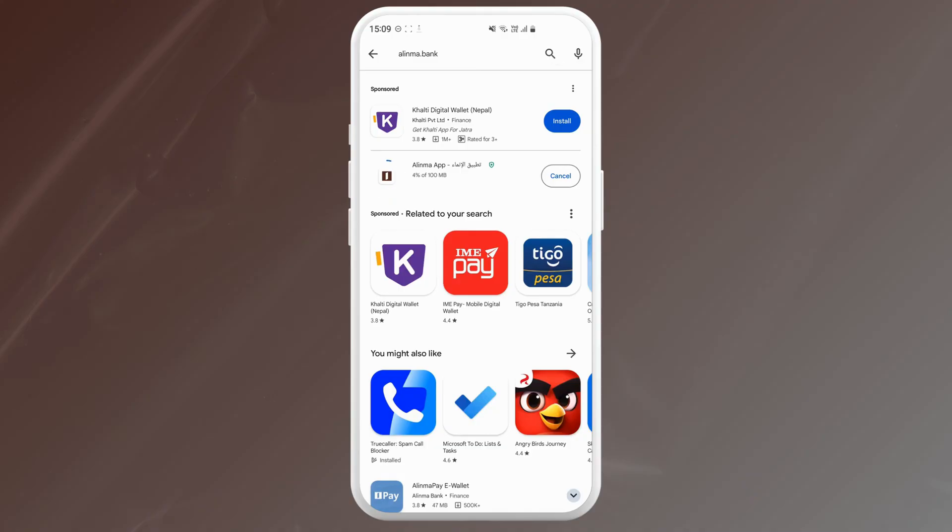Now the app will download and install automatically. Depending on your internet speed, this might take some time. Once the download is complete, tap on open to launch the app.